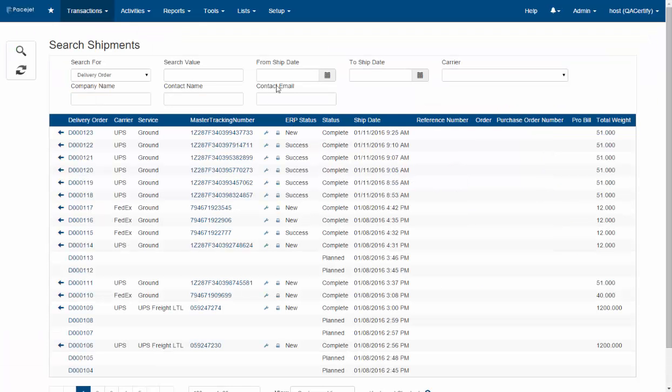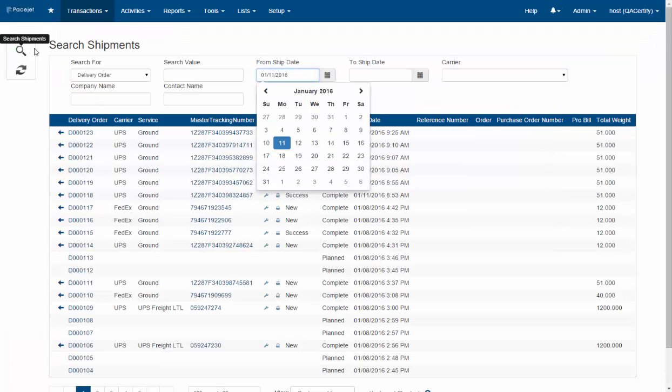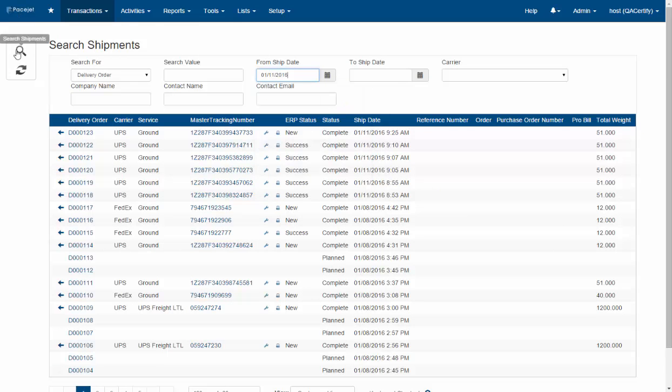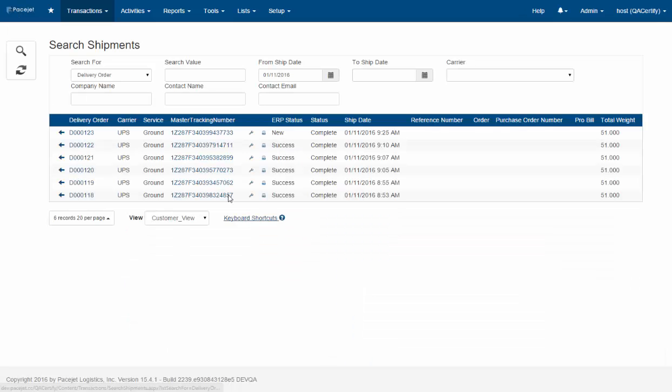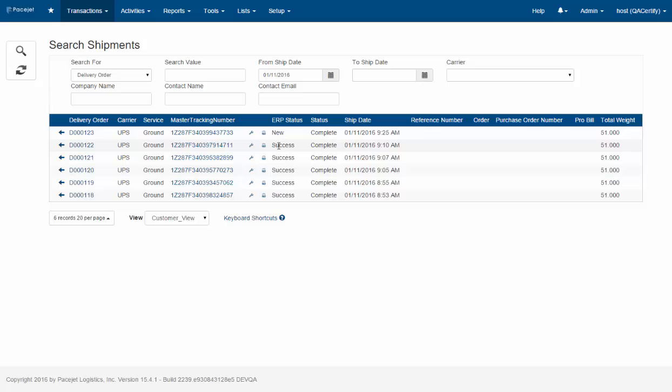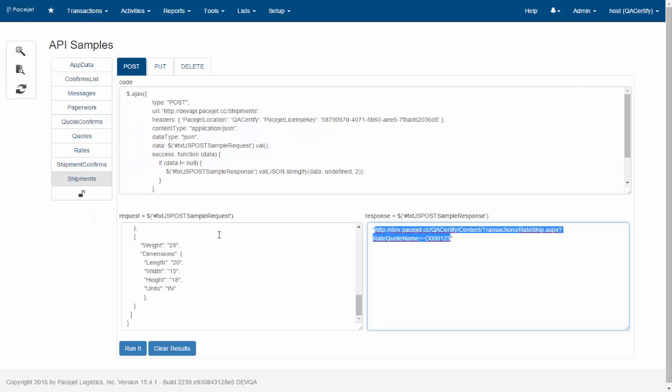We're going to look here on the search shipment page for today and notice how the shipment that I've just processed has an ERP status of new. So as part of the integration of PaceJet, there's a way to reflect that your integration has accepted that information back and show it to PaceJet users. So that's part of the integration endpoints that we can use.